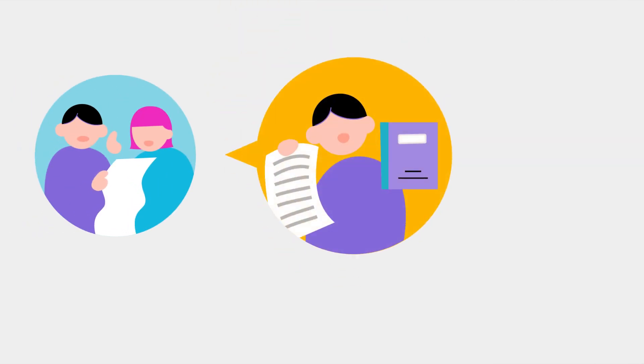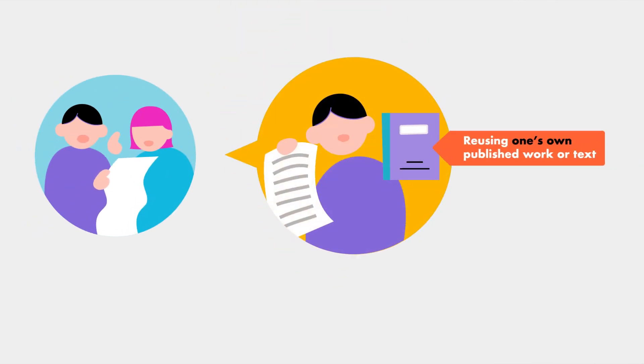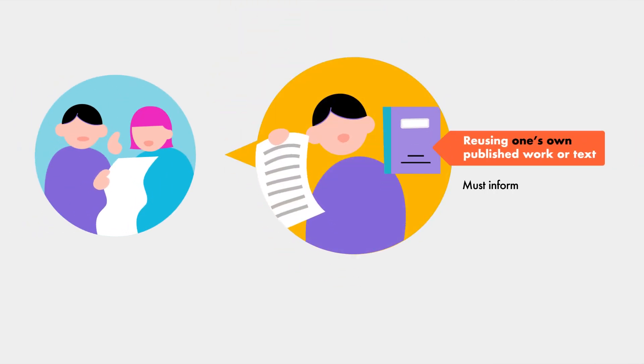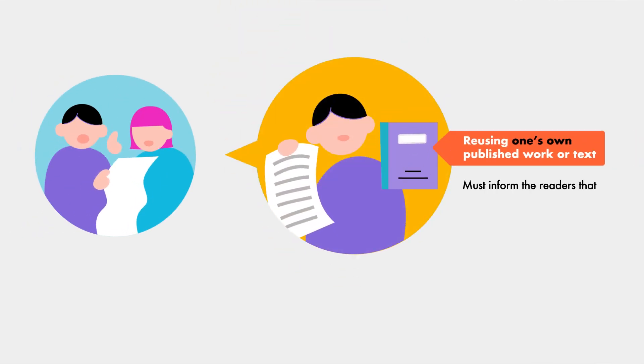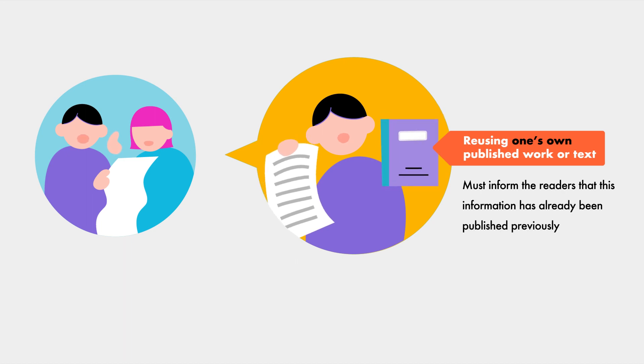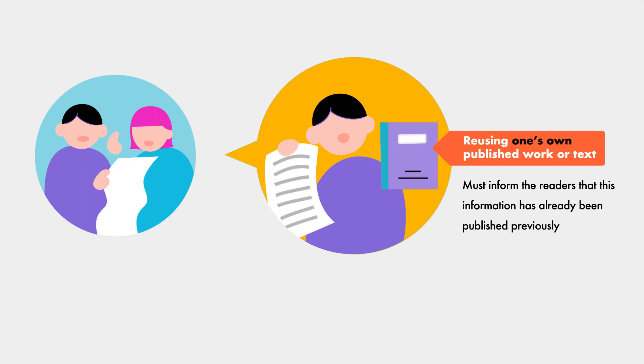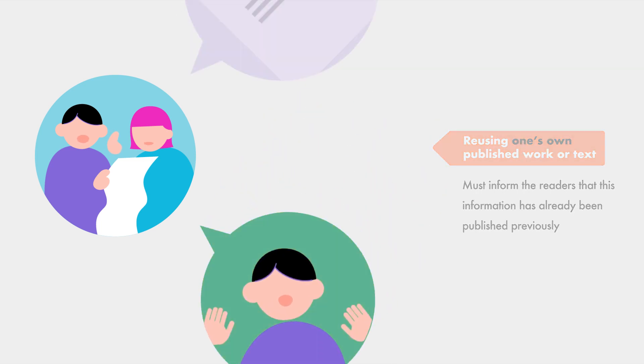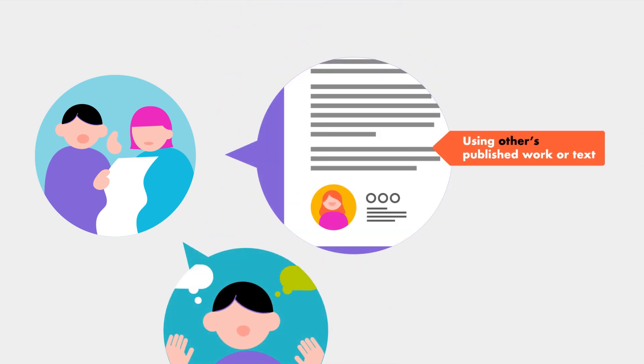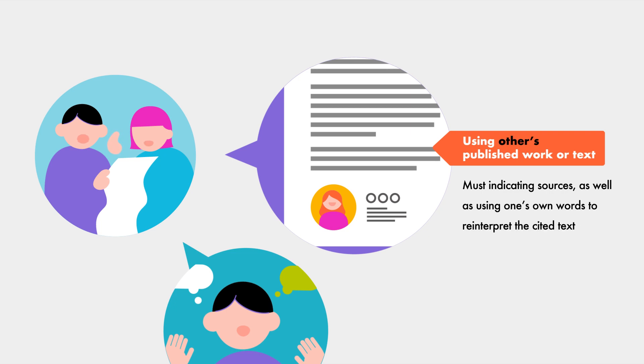When researchers are using their own published work or text, they must inform readers that these results have already been published and are not new ideas. When researchers are using others' published work or text, they must clearly state its origin and should use their own words to interpret the content appropriately.